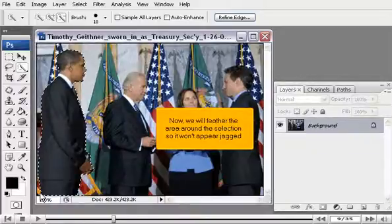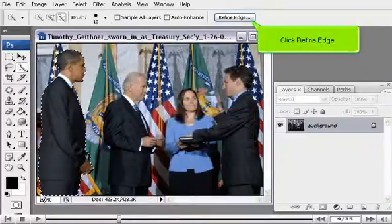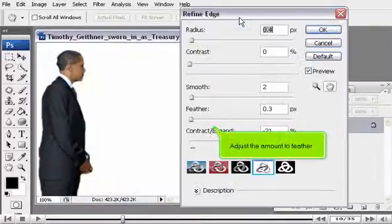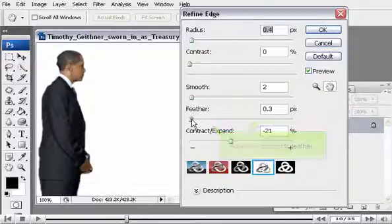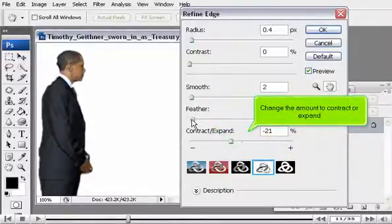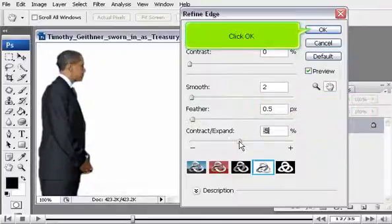Now we will feather the area around the selection so it won't appear jagged. Click Refine Edge. Adjust the amount to Feather, and change the amount to Contract or Expand. Click OK.